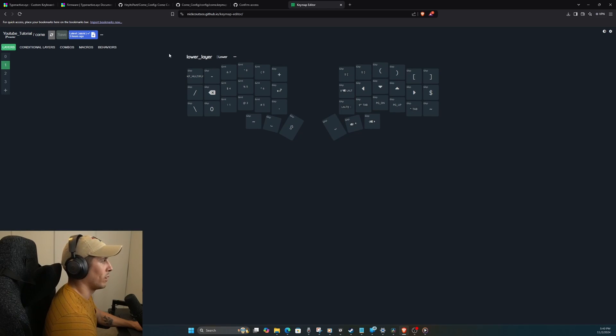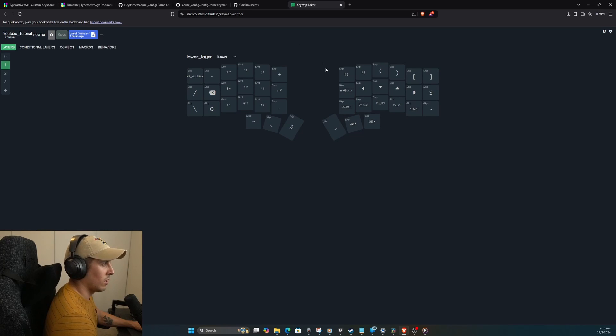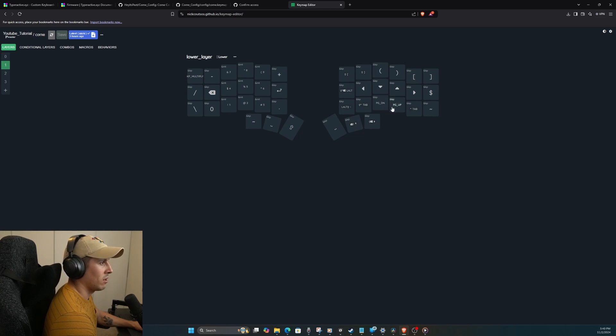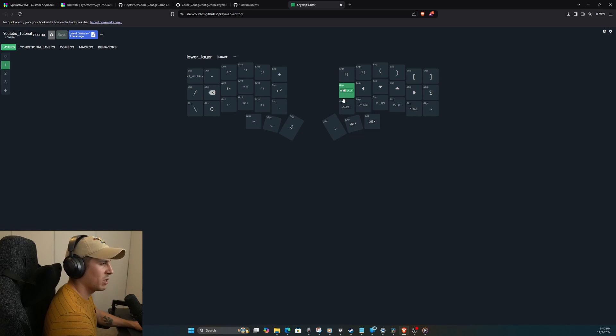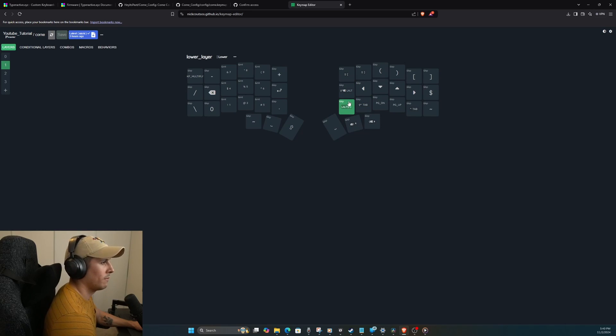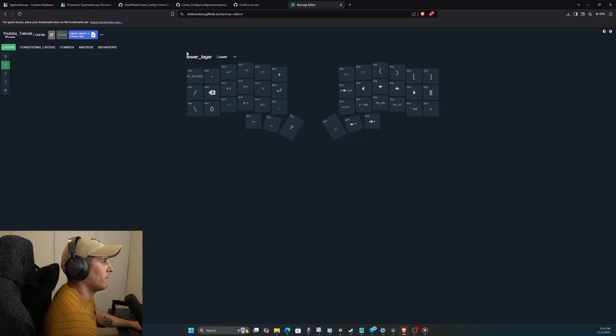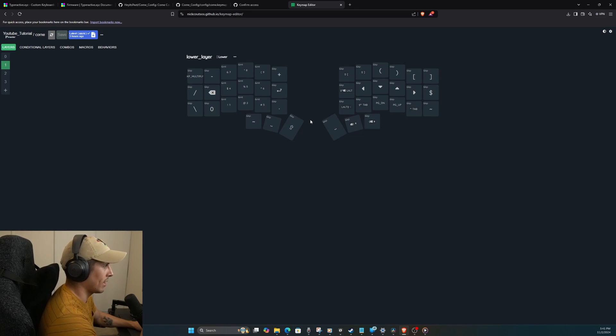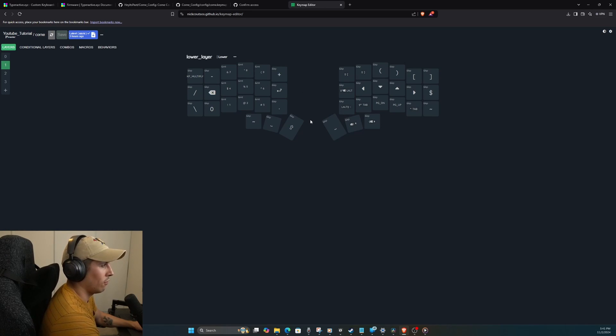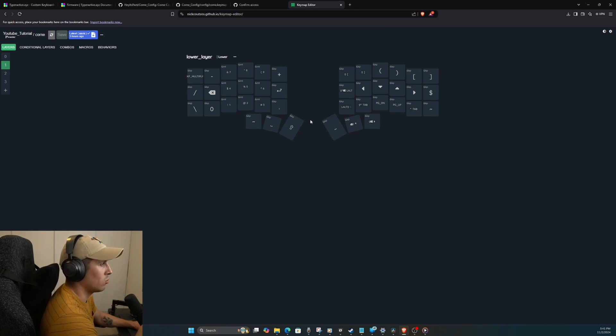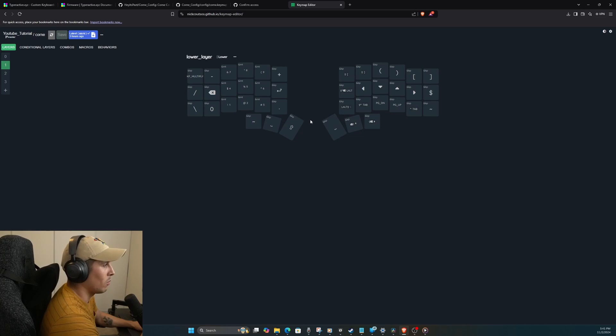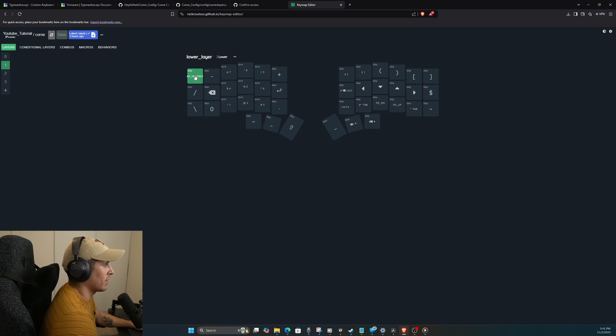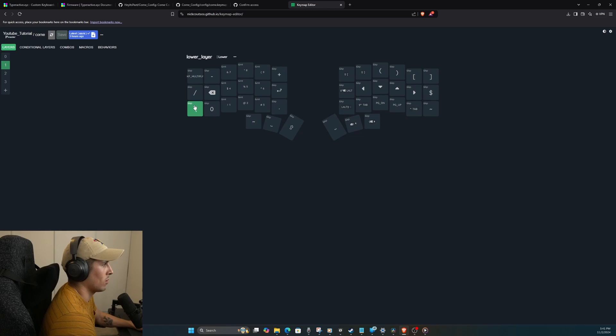Alright, let's move on to my layer one. So my layer one is pretty much my special character layer and my navigation layer. So as you can see on my right side, I have all of my brackets, my arrow keys and some navigation buttons like page up, page down. I also have some OS specific commands to move stuff around. Now my left side is my numpad. Now this took me a really long time to get used to. Honestly, I think at this point, like a month and a half in, I'm still not fully used to it and I struggle sometimes, but I really enjoy the idea of it. So let me walk you through it.